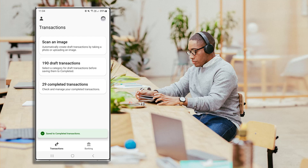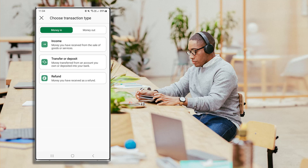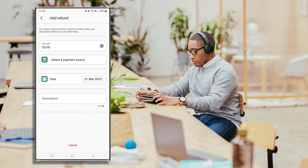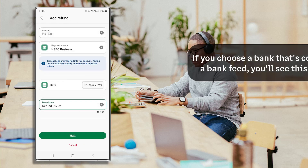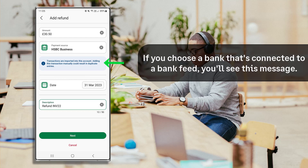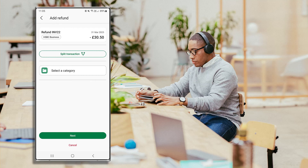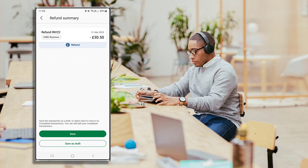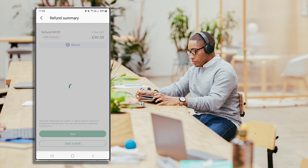To create a money out transaction, select Money Out. From the list, select either Expense, Transfer, or Refund. Enter the details of the transaction including the amount, the bank account or credit card you've paid from, date, and description. Select a category or split between multiple categories if required, then press Next. Save as a draft, or press Save to move this transaction to Completed Transactions.